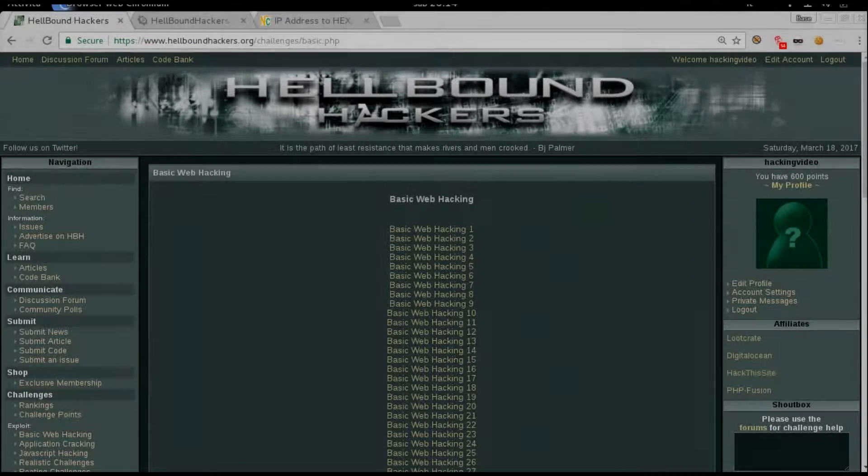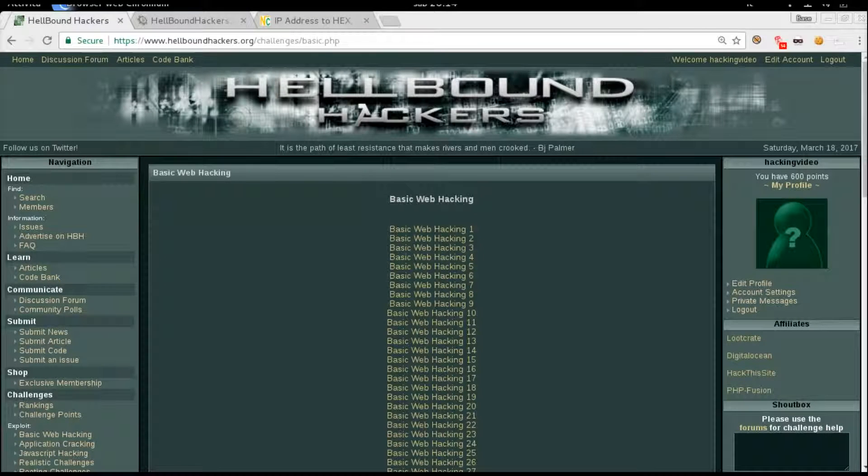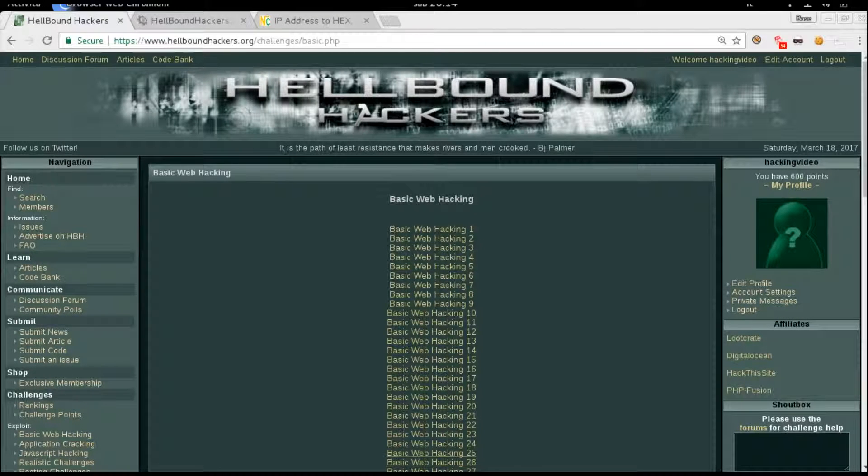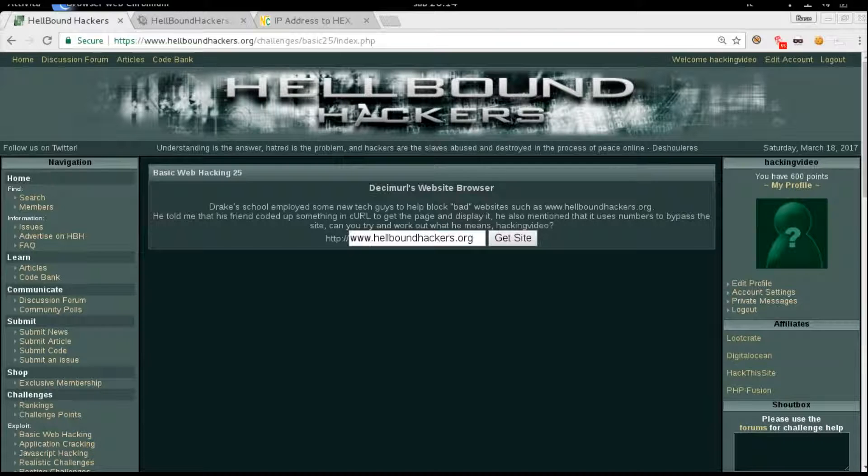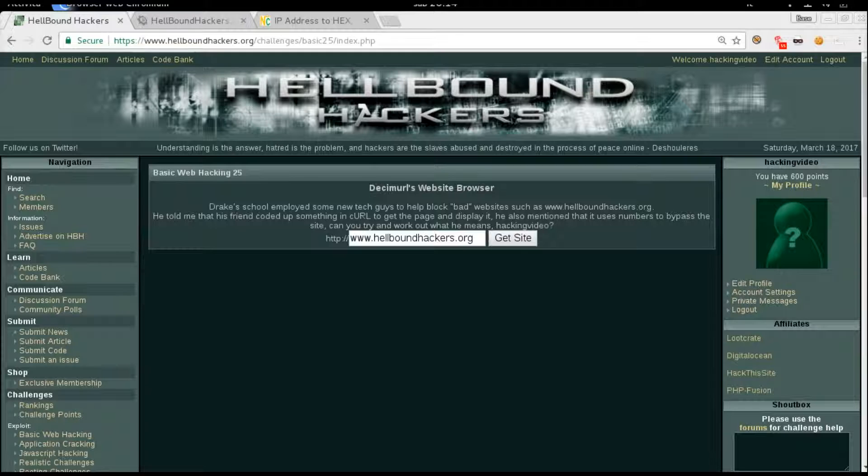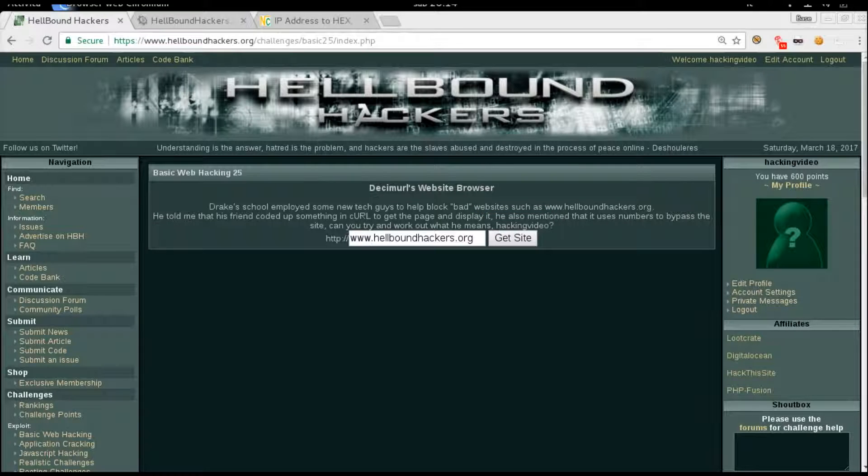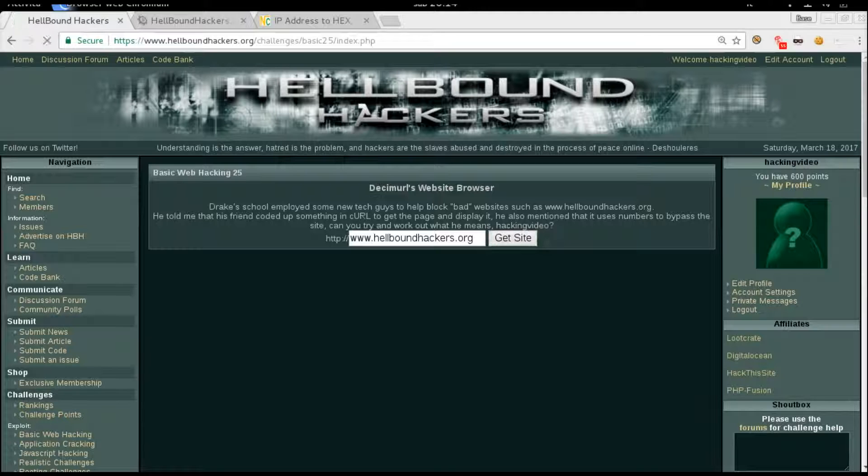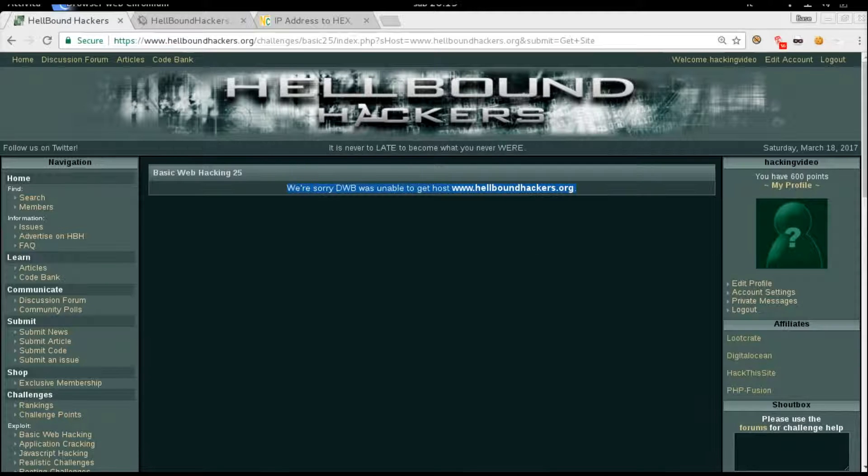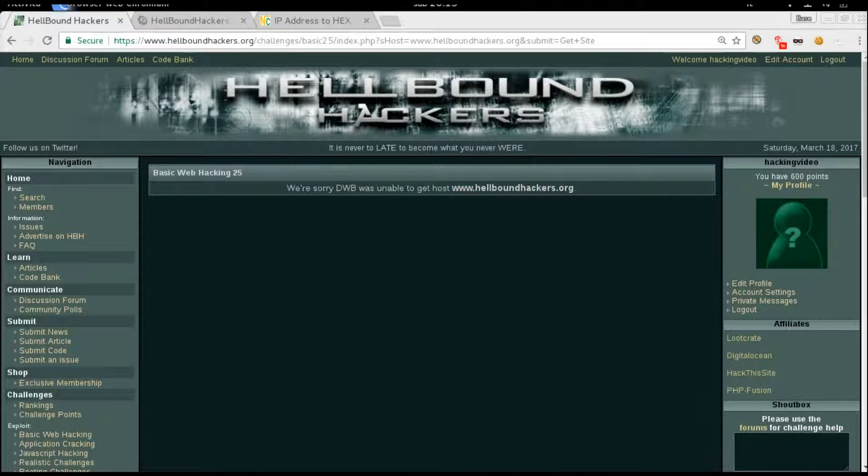Hello guys, welcome back to Hellbound Hackers Basic Web Hacking number 25. There is this website that will give you more information. It's like a proxy between you and the final site. If something is wrong in the URL that you are going to call, this proxy will give you this message.